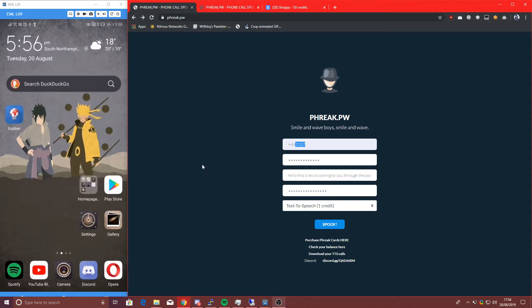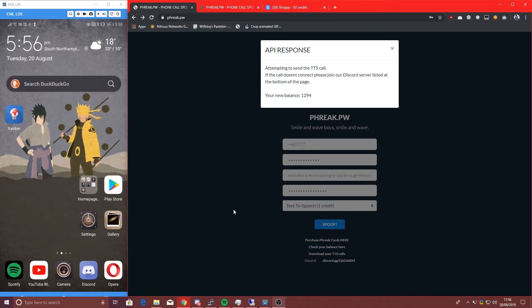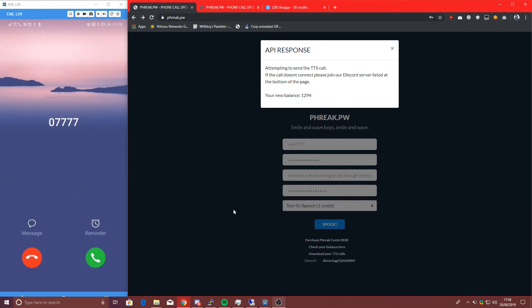You can change the phone number around a bit, you can do, for example, 7777, hit spoof, and it'll do it again. Hold on, there we go, I wonder who this could be.